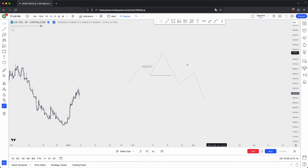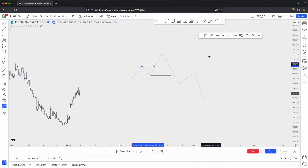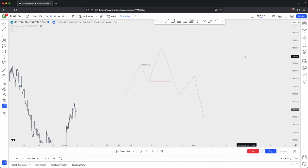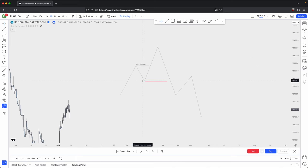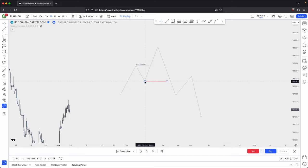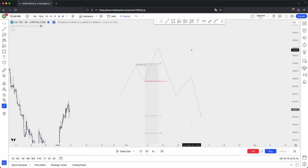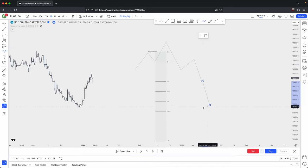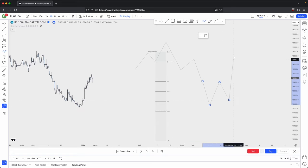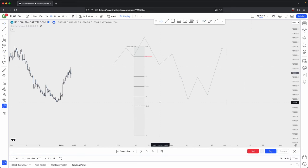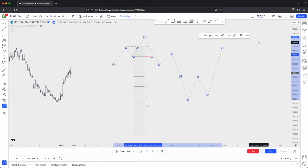From a bearish standpoint, it's the same thing, but with buy side liquidity. Where the manipulation leg was — where it took out buy side liquidity and then price gave you the reversal, taking out the leg's low, which is your market structure break — this is where you would anchor your standard deviation from the high of the leg to the low of the leg. Again, when price comes down into the minus two or minus 2.5 level, this is where you can anticipate a retracement or a reversal. That is how you place your standard deviation level.